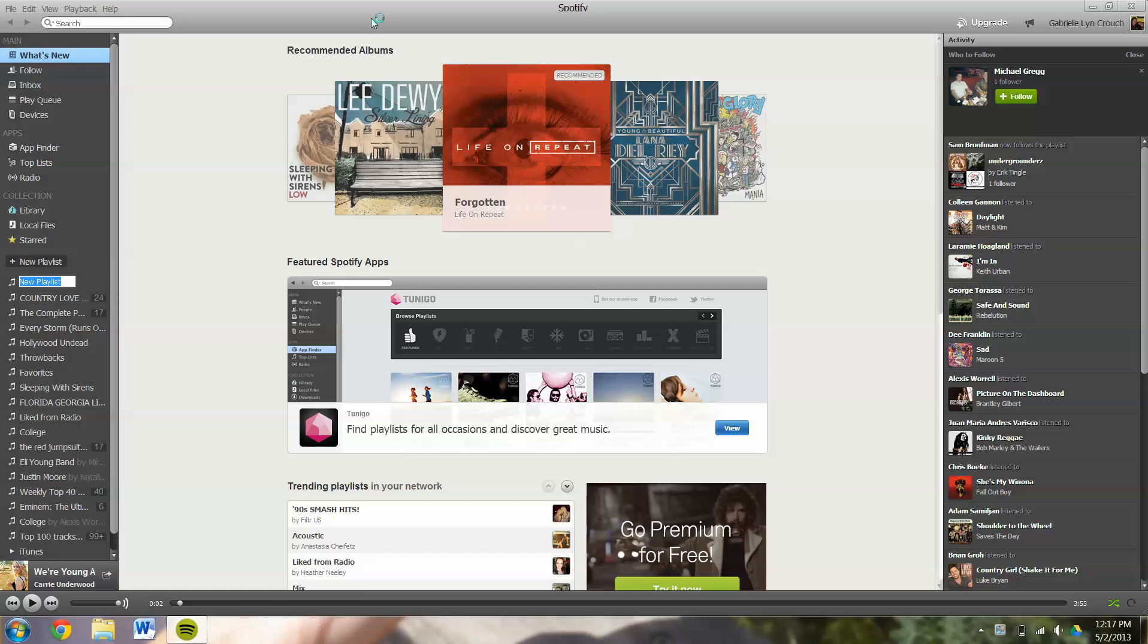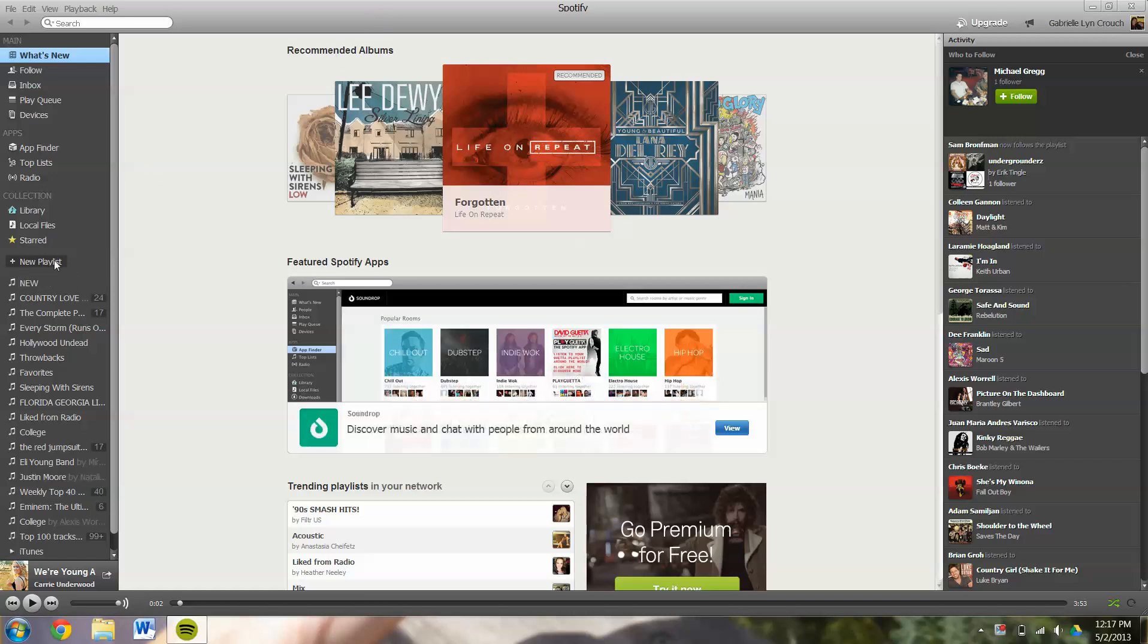You can name it whatever you'd like. You can enter. That'll bring it right up.